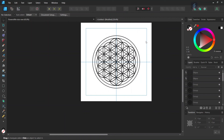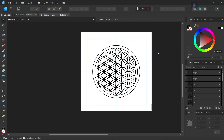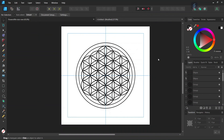Alright, so now we've completed the figure — you've learned how to create the Flower of Life in Affinity Designer. I hope you enjoyed this tutorial. If you did, don't forget to like and subscribe for more Affinity Designer tutorials in the future. See you next time, bye!